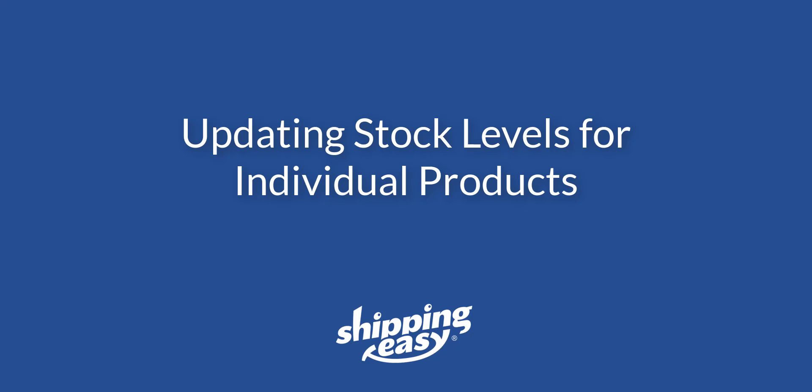Hello everyone. Today I'm going to show you how to update your stock levels within the ShippingEasy inventory management system on an individual product basis.